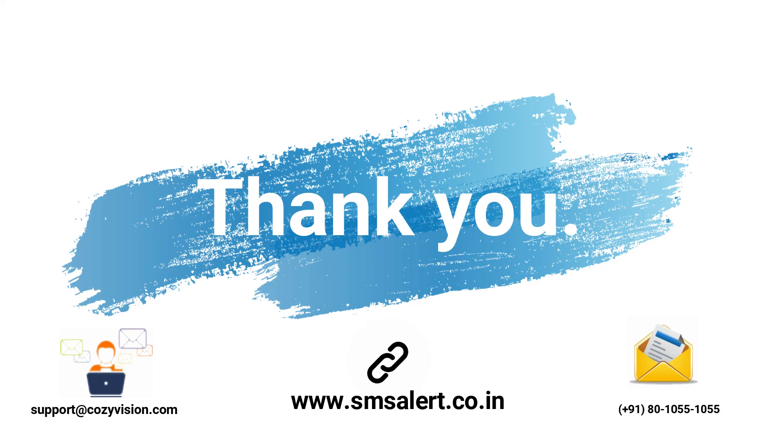We hope this video was helpful to you. See you soon with more such informative videos in future. Thank you.